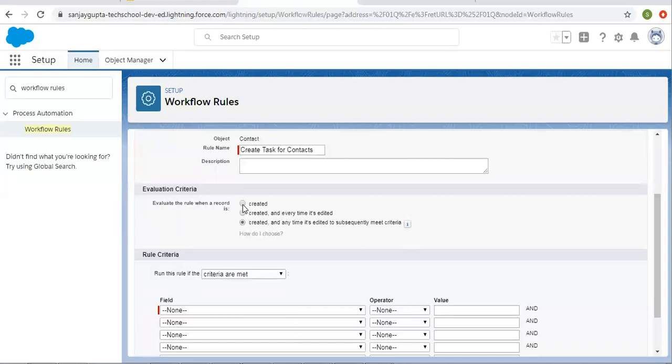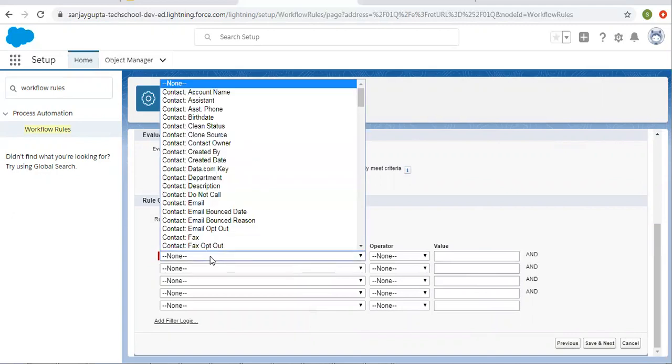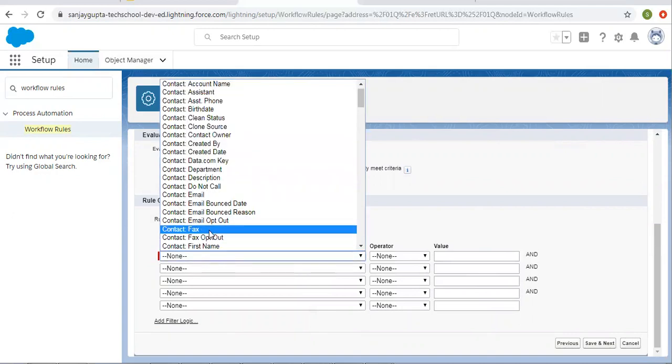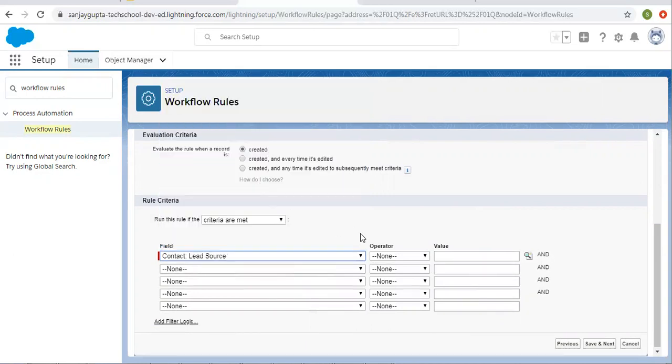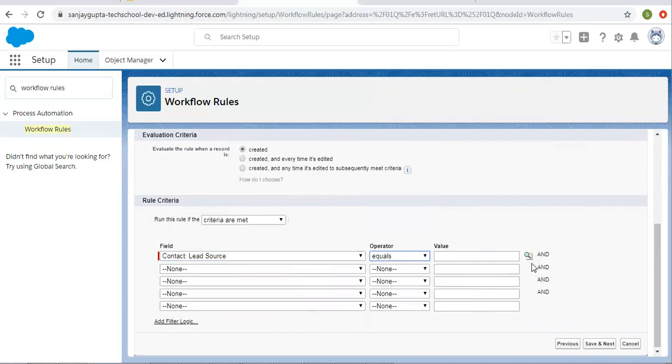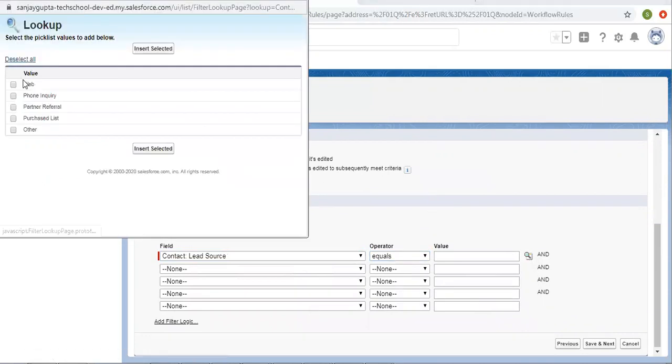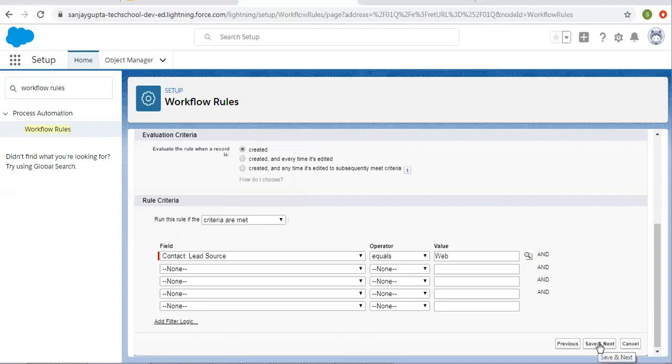I am selecting evaluation criteria created. Whenever a contact record is created, I want to create a follow-up task. From here I am selecting lead source equals web. So if lead source equals web and we create a contact, then this workflow rule will be fired. I am now clicking on save and next.